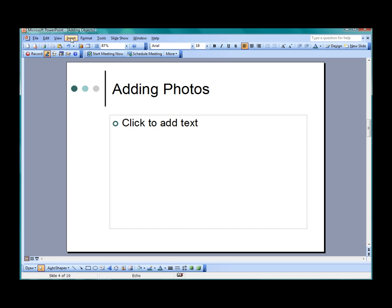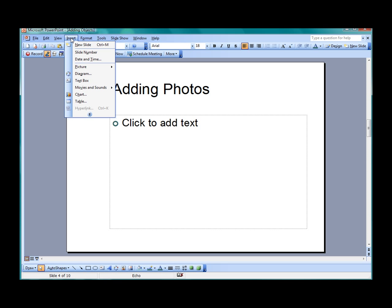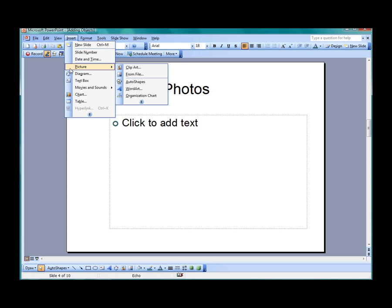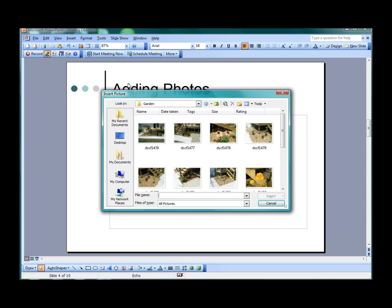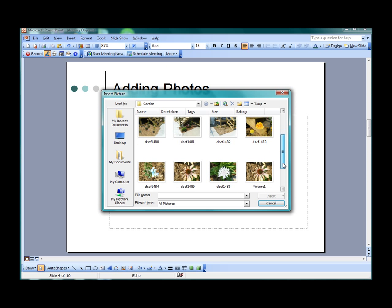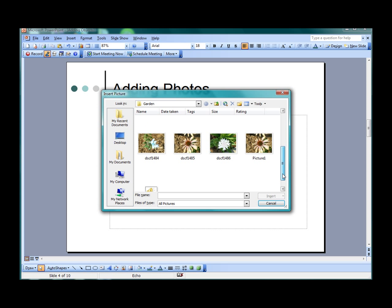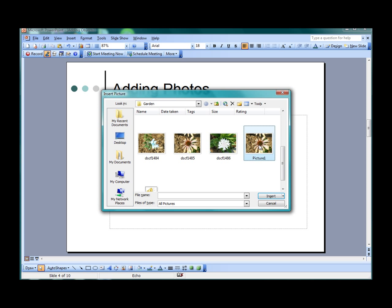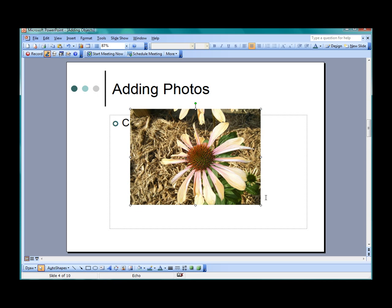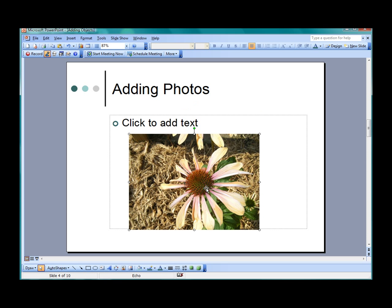To insert a photo, select Insert from the menu bar and then select Picture, then select From File. This will open the Insert Picture dialog box. At this point, navigate to the location on your computer where your photos are stored. Once you have located your file, select it, click Insert, and it will be added to your slide. It can then be resized and moved just like clipart.